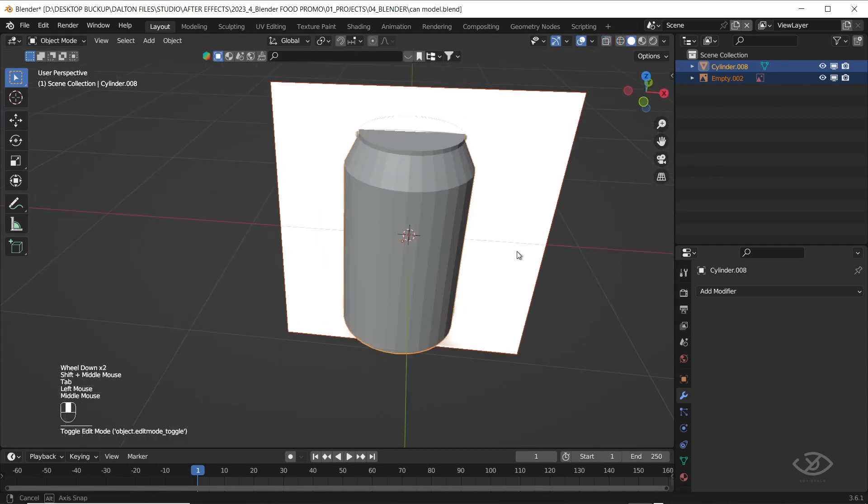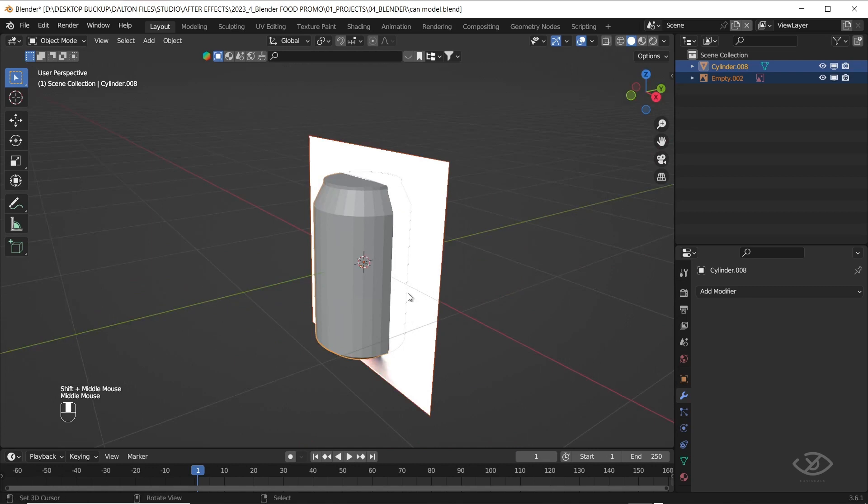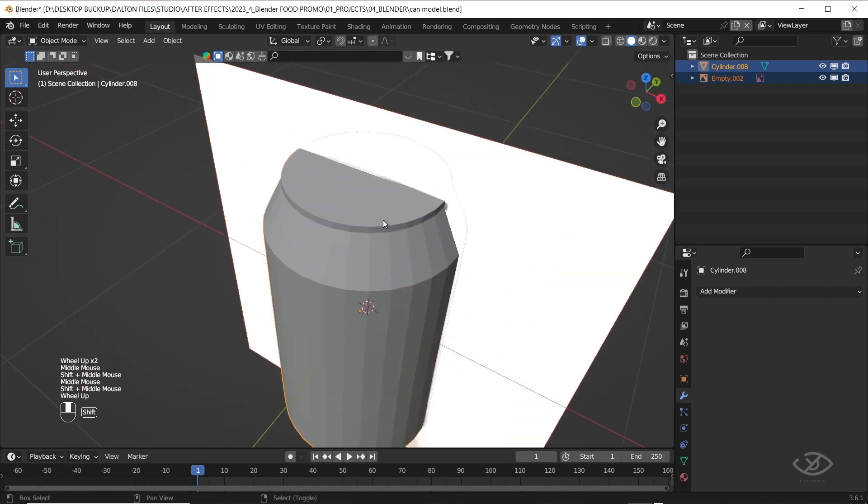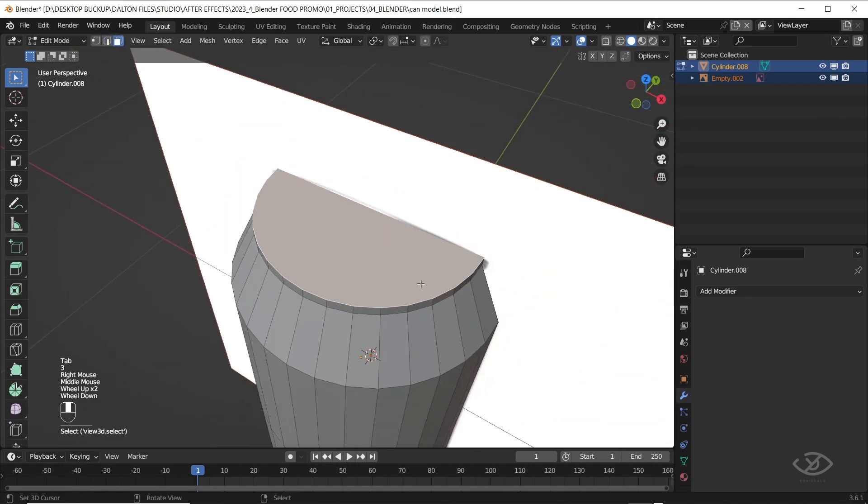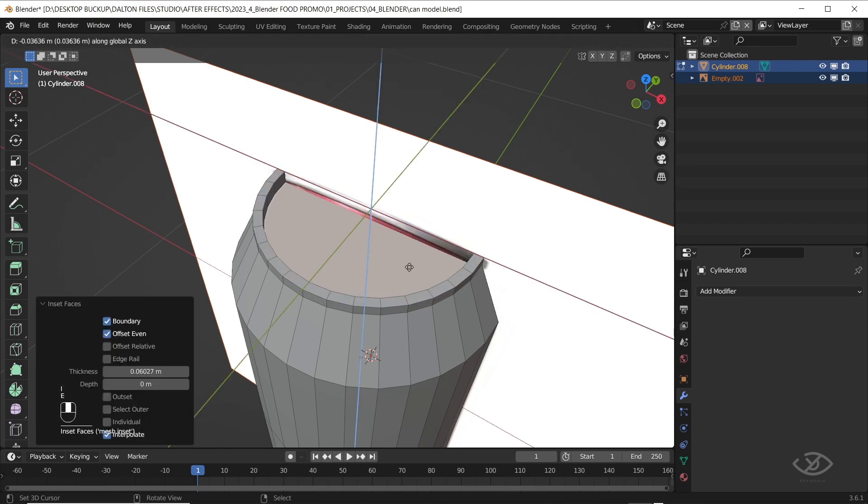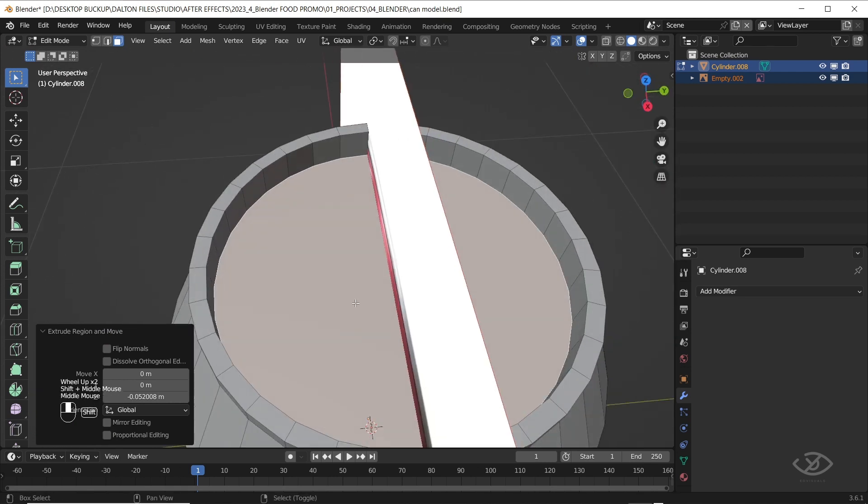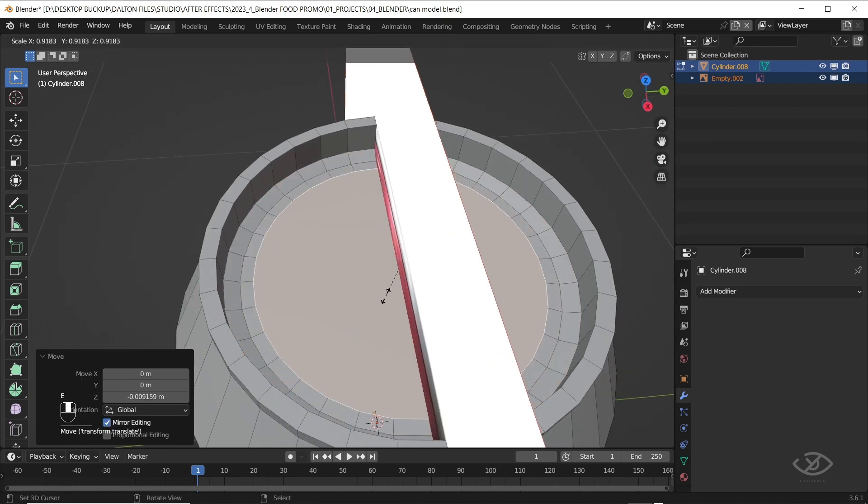Switch to solid mode. Go to the top of the can. Change to face selection, select the top of the can, scale it in, extrude it down. Extrude it in, then extrude it up.